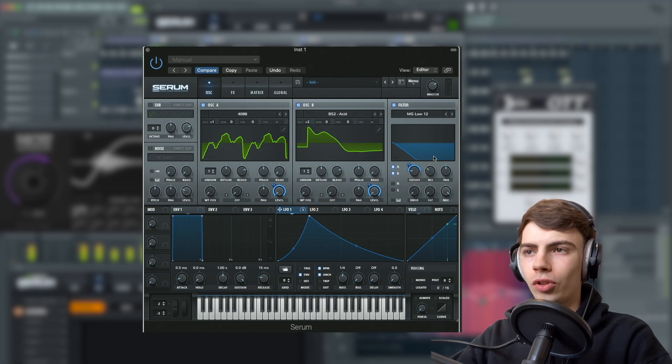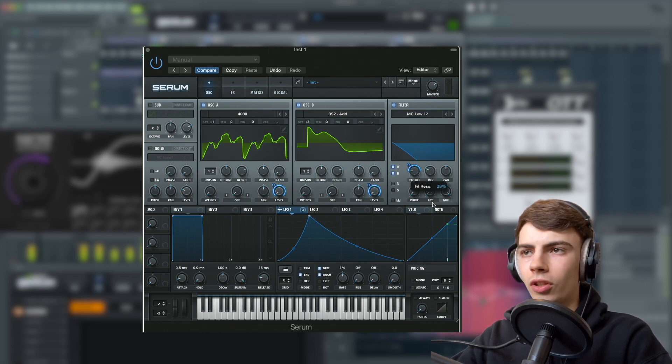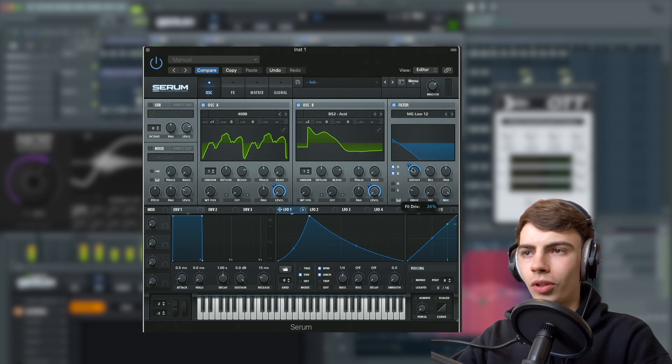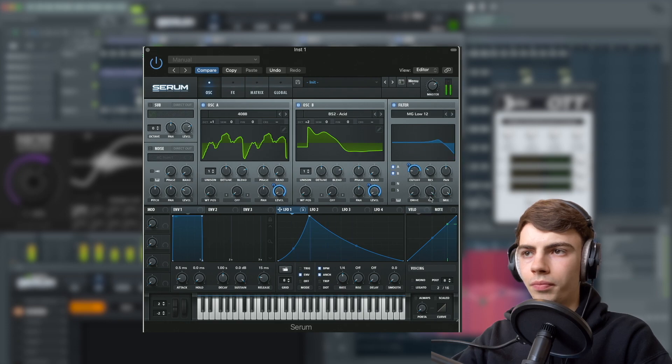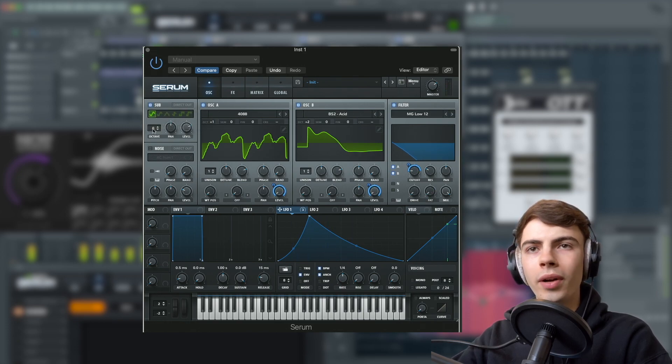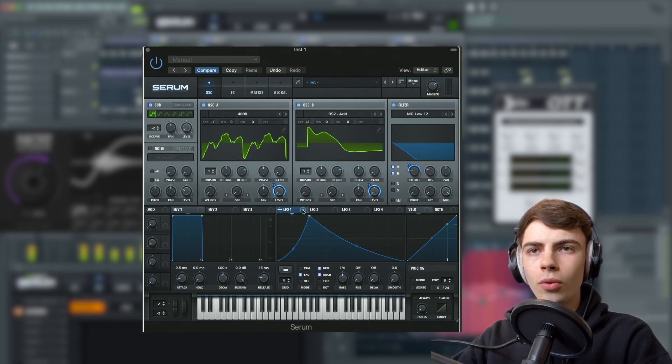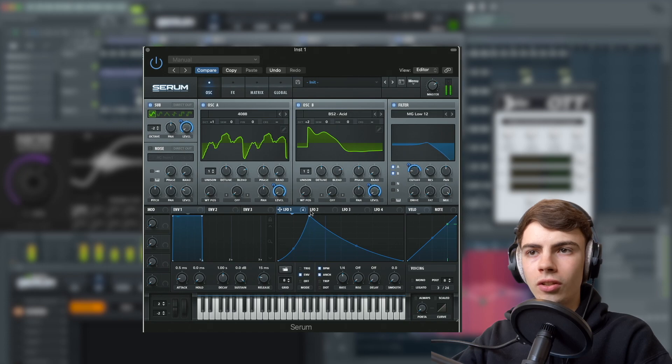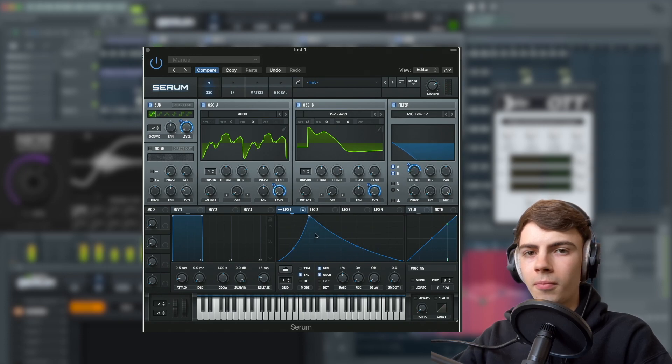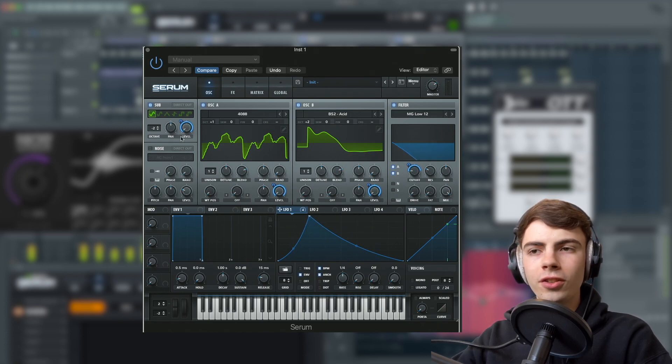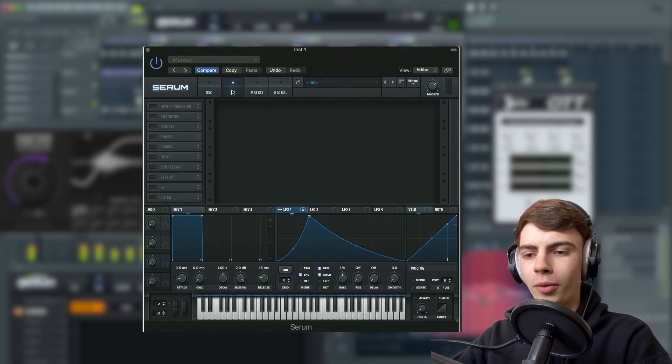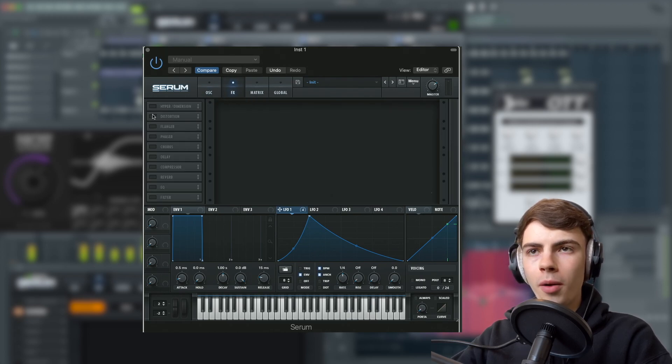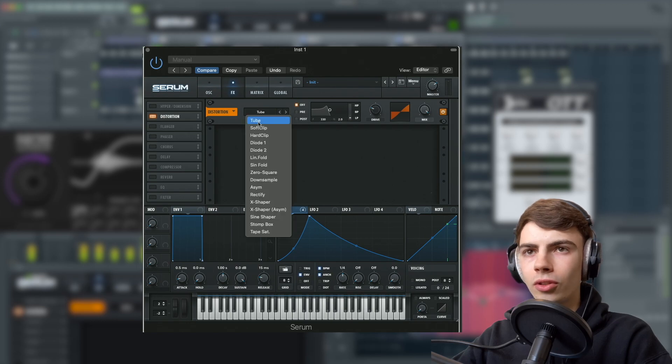You can mess with some of these other parameters. Turn the resonance up to however you like, turn up the drive and the fat. We're going to turn on the sub, turn that down two octaves, turn the level down and assign LFO 1 to that. If you're listening through your phone speakers, you probably can't hear the sub at the moment.